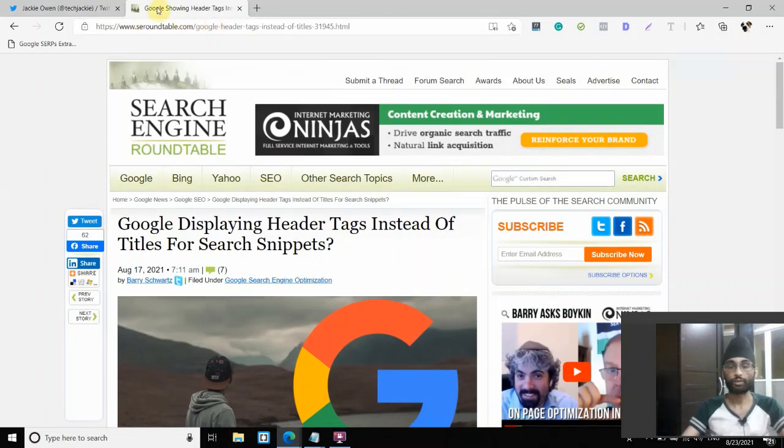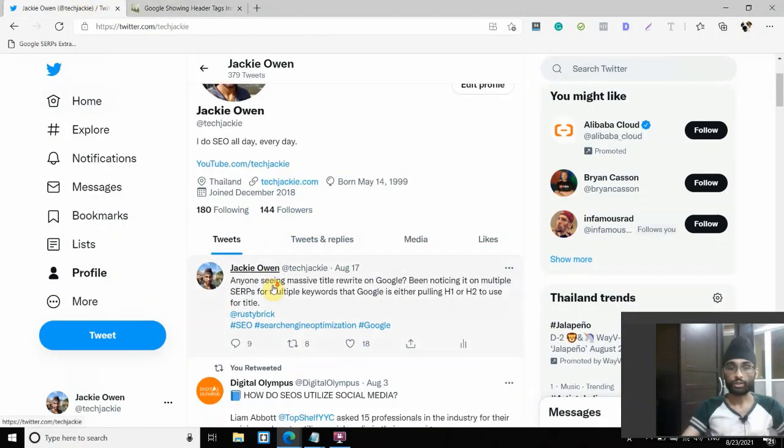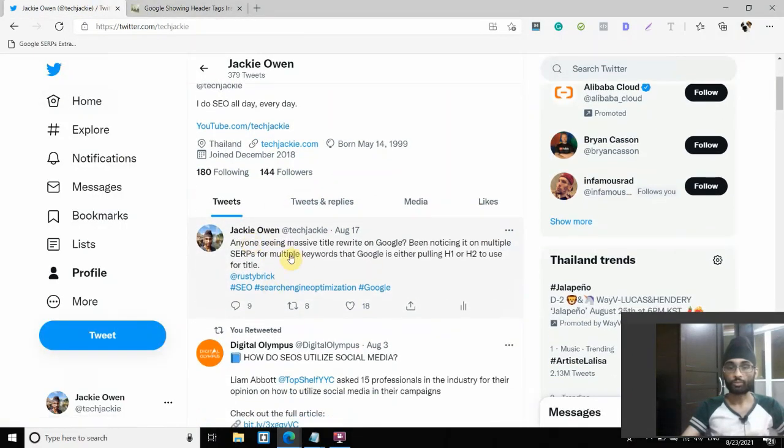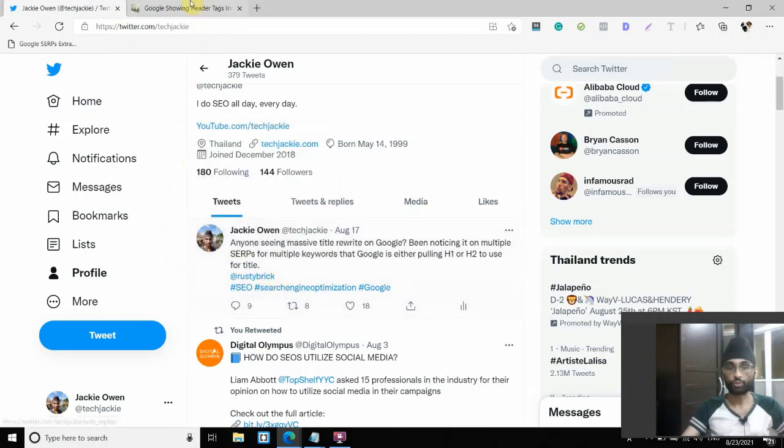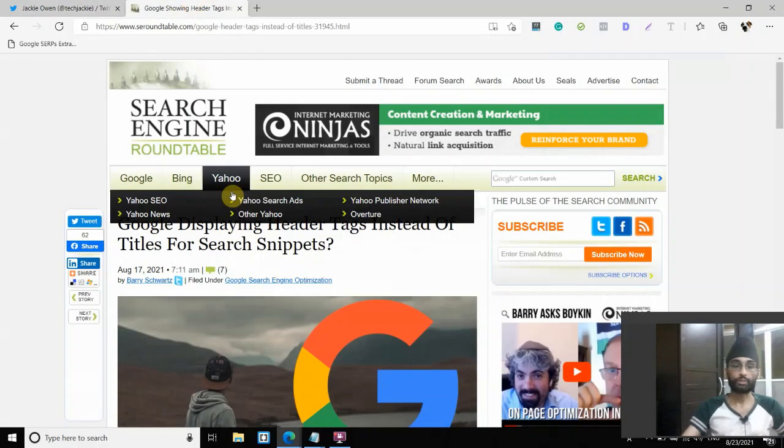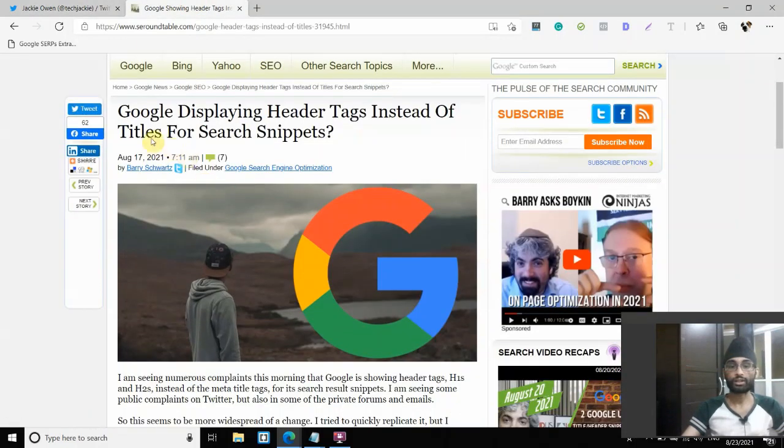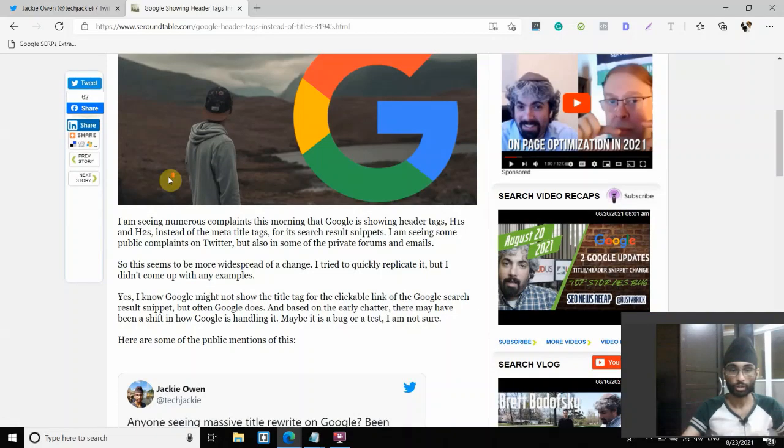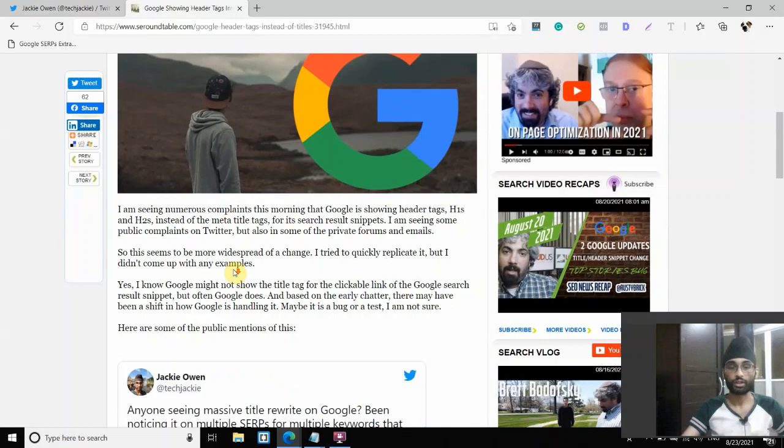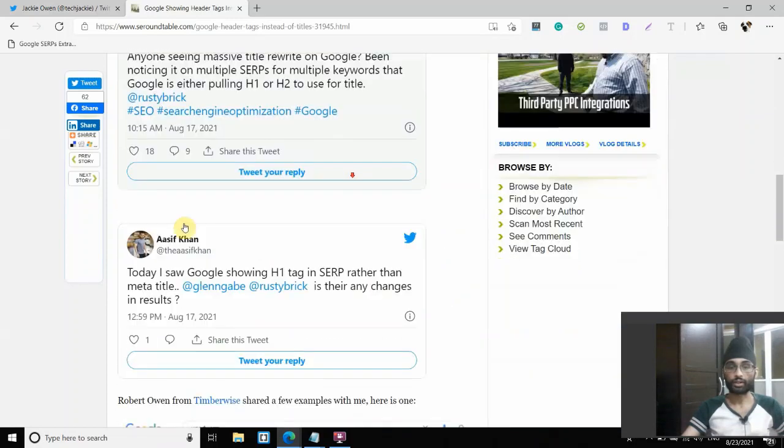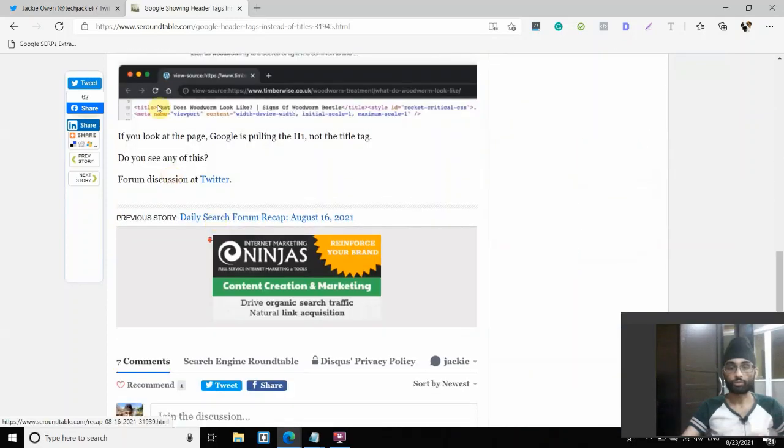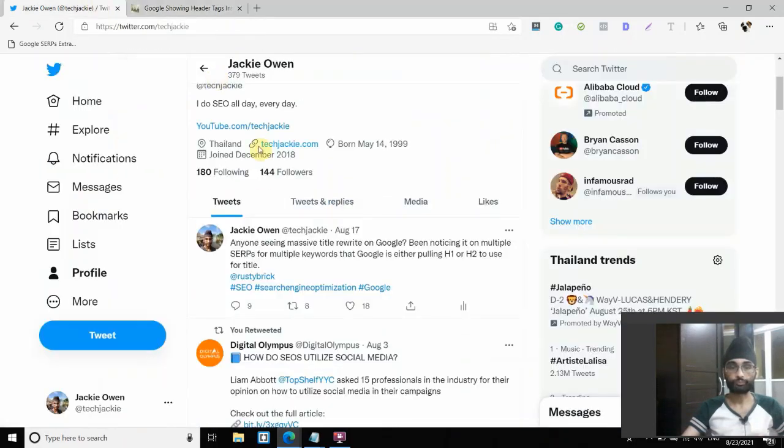Make sure to check it out. It's one of the most reputable SEO news websites out there. So after a couple of hours, more people started reporting, more people started tagging Barry Schwartz, which ultimately, he decided to publish it on his website, on his blog on August 17, as you can see. So this is my Twitter there and a couple of more people start reporting.